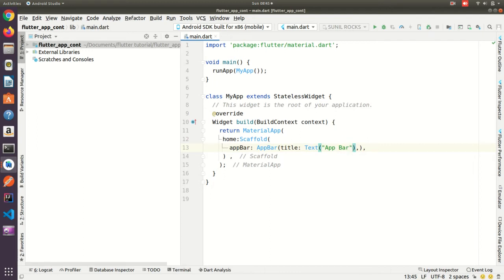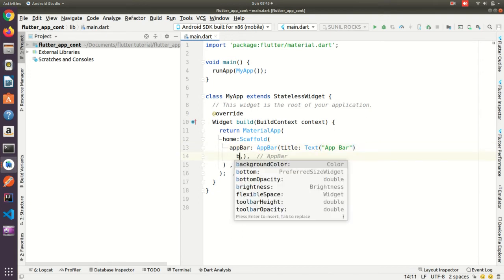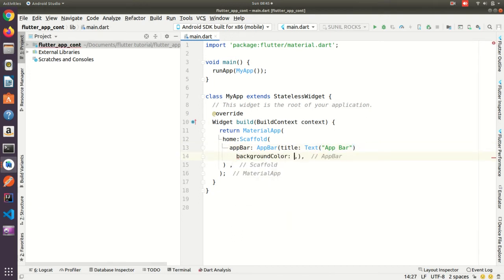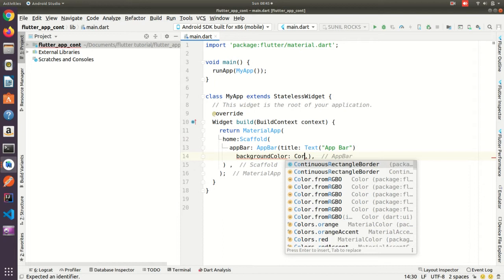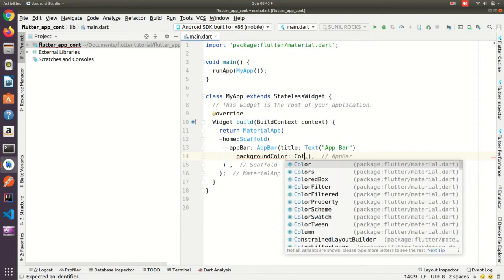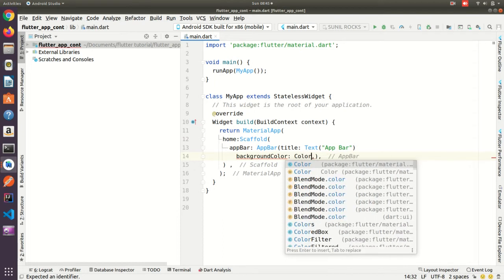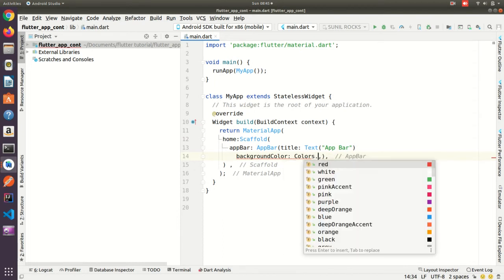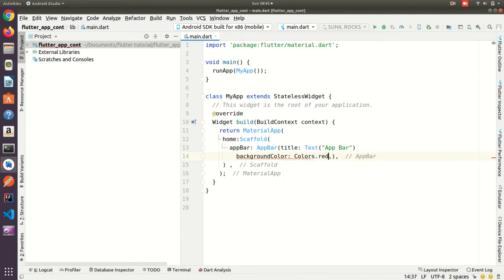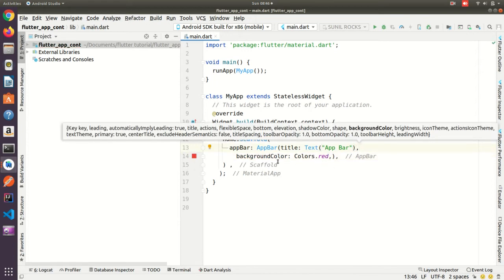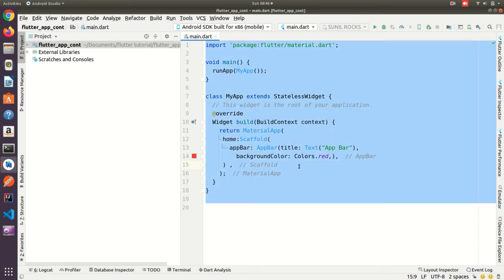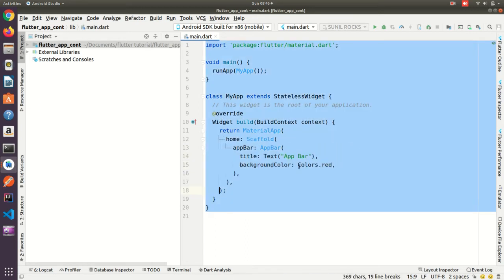Then if you want to give the background color you can give it. Color Colors.red. Okay, and put comma here. Then app bar got created.